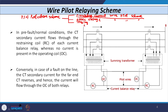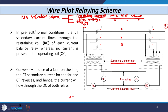Here the schematic diagram of the circulating current wire pilot relaying scheme is shown. There are two buses, bus A and bus B, between which a single-circuit three-conductor transmission line (R, Y, B) is connected. At substation A, we have three line CTs — one per phase — whose secondary signals are given to a device known as the summing transformer. The same arrangement exists at substation B. The summing transformer converts any three-phase signal into a single-phase quantity.